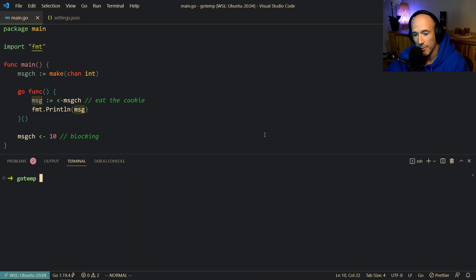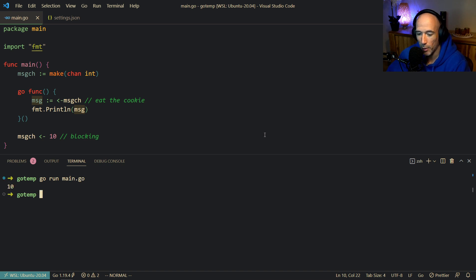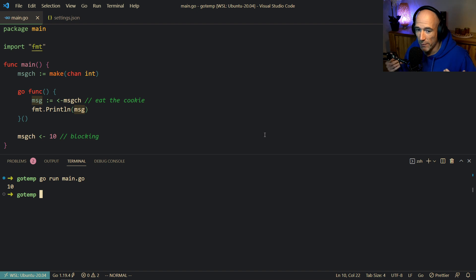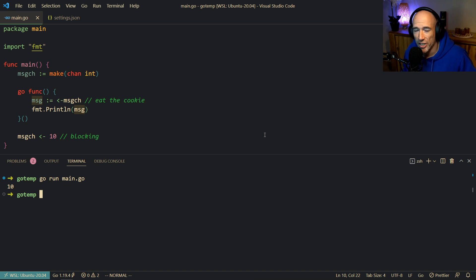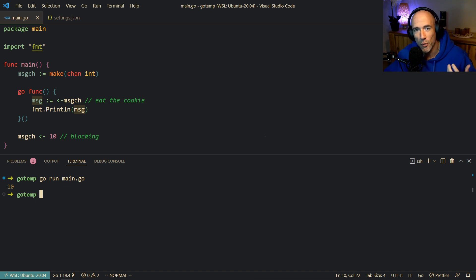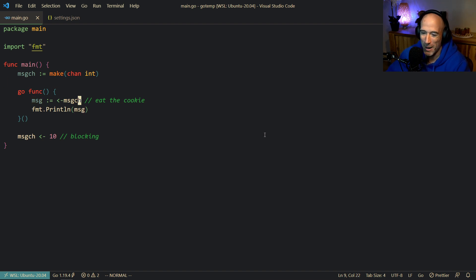We run go run main.go, and you see it's working perfectly fine — even though our channel is not buffered. It's an unbuffered channel, which means it's always actually full. There always needs to be somebody on the other side reading from it.